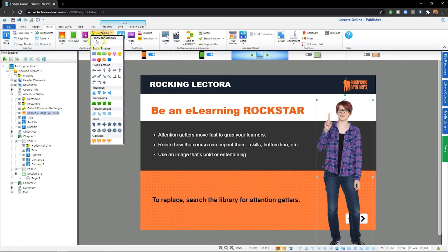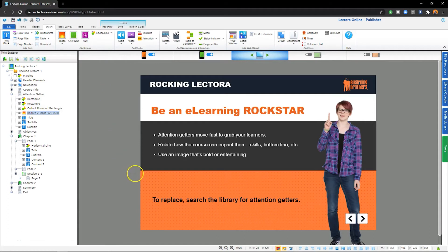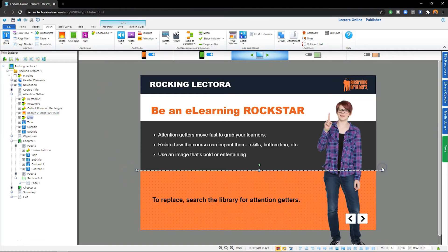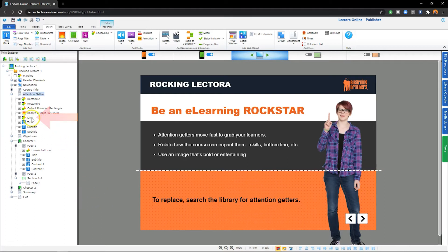When you insert an object on the stage, such as text, an image, or a shape, the object will also be added to the Project Explorer below the object that is currently selected.